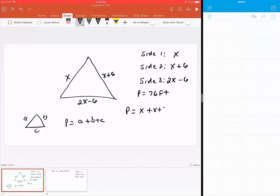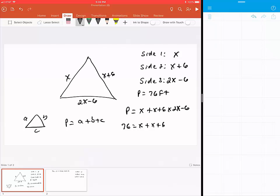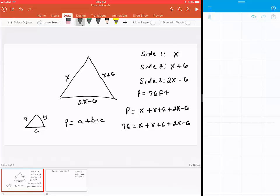plus 2x minus 6. And we also know that the perimeter is 76 feet, so I'm going to write that in. So as you can see, 76 is going to be equal to x + (x + 6) + (2x - 6).